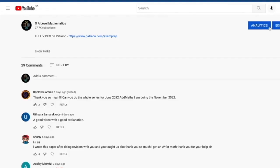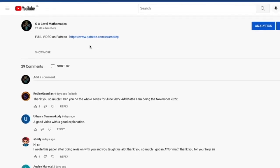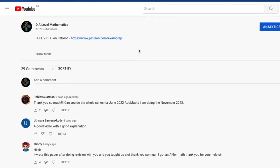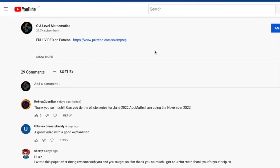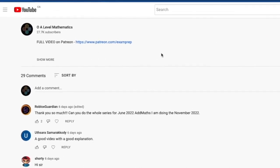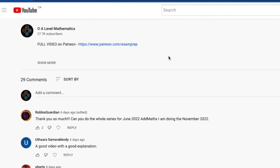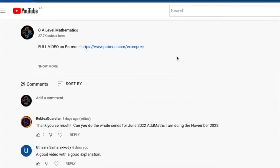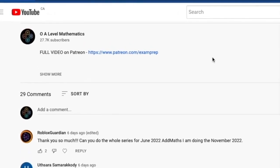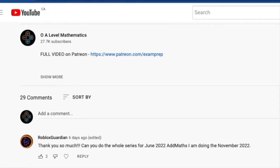Leave a comment in the description below and click on the link to access the Patreon page for the full video. With that being said, good luck and thank you for watching.